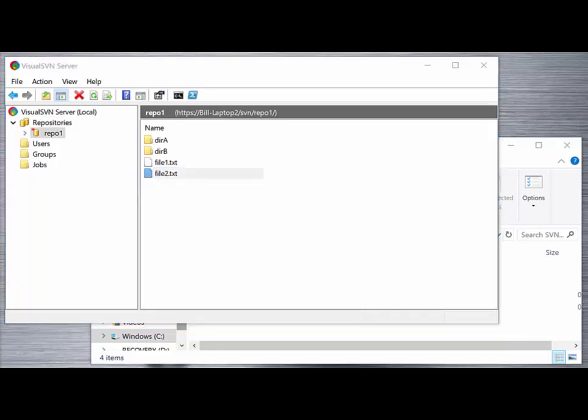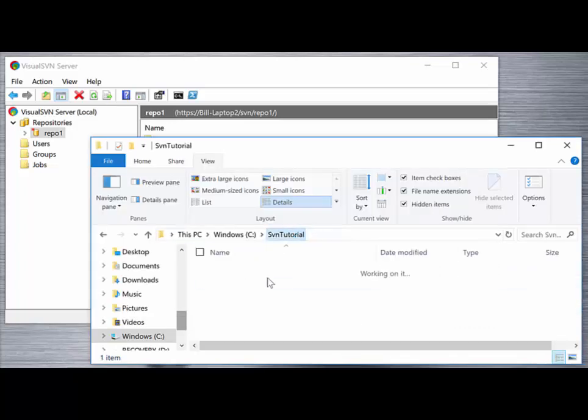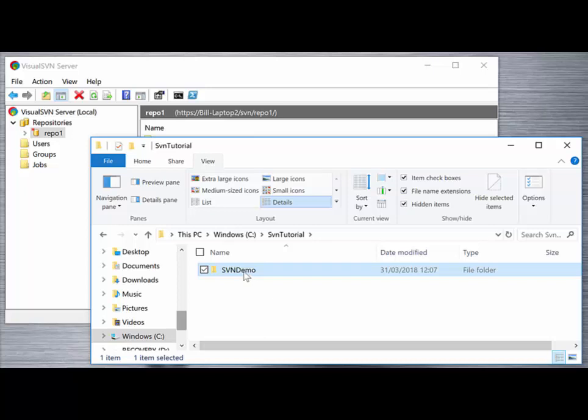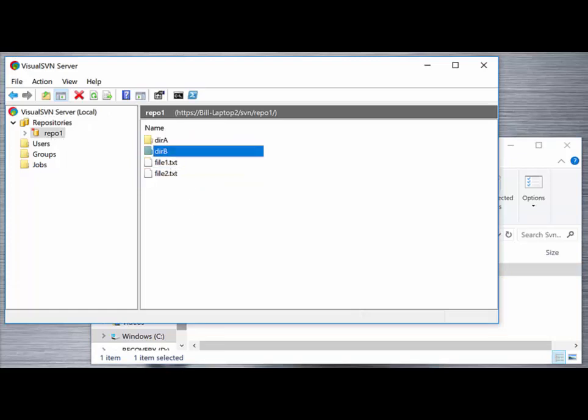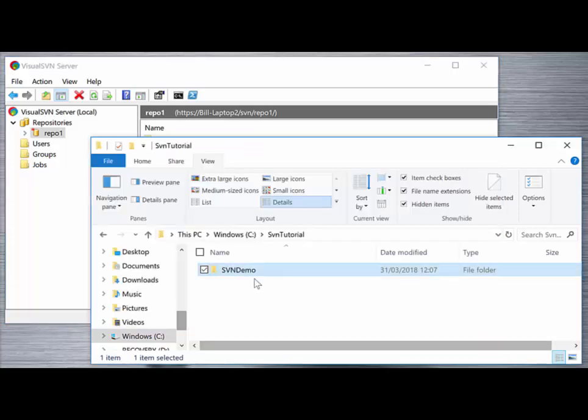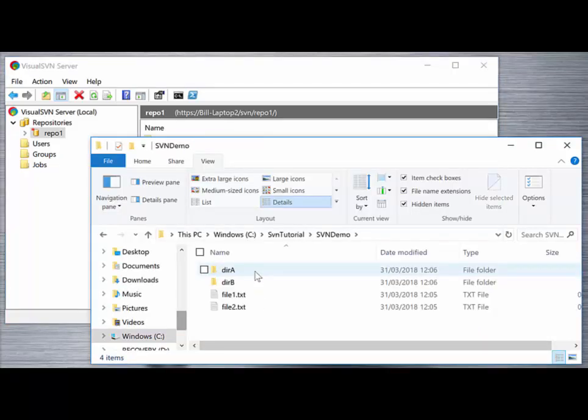It's important to note the structure and folders that have been imported into the repository here. We completed the import from the top level SVN demo folder, but that folder itself does not get imported into the repository. It's the files and directories contained within it. So in the repository repo1 we'll see only directory A, directory B, and the files. Those are the files contained within the directory that we initiated the import command from.